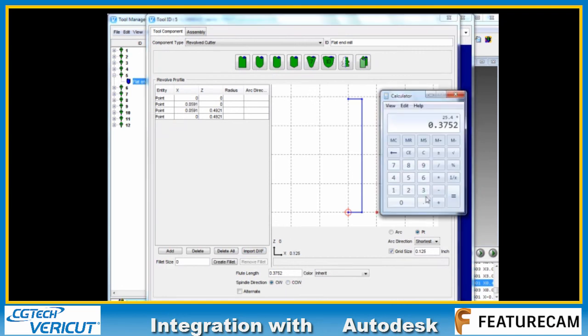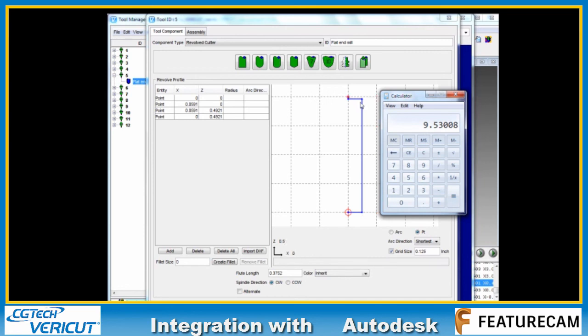We've got a flute length of 0.3752 inches. A shortcut to convert that back into metric is 9.53 millimeters. The flute length appears to be defined as 9.53 millimeters.